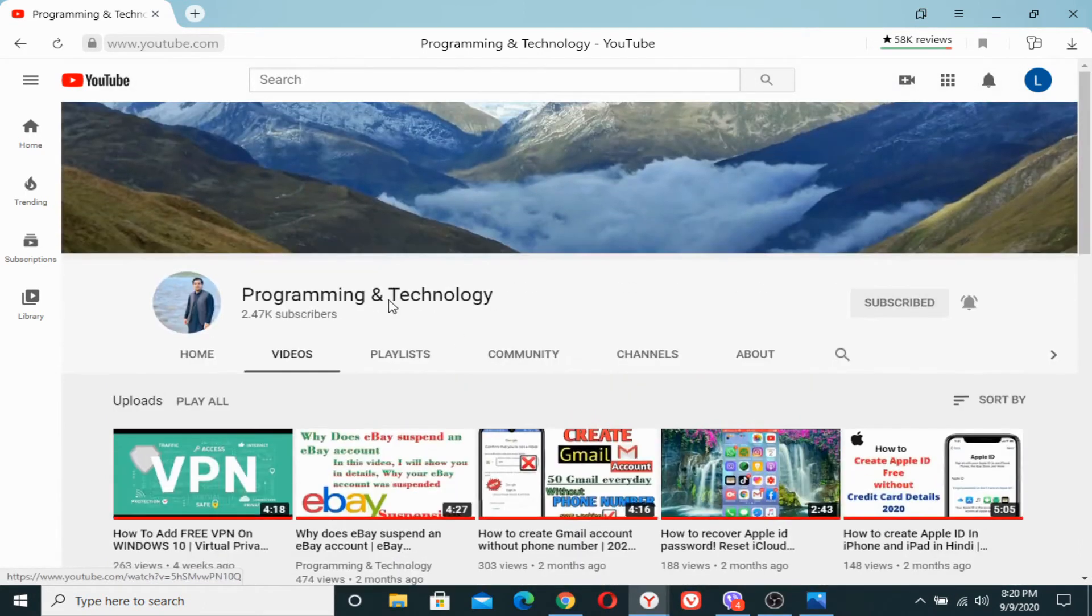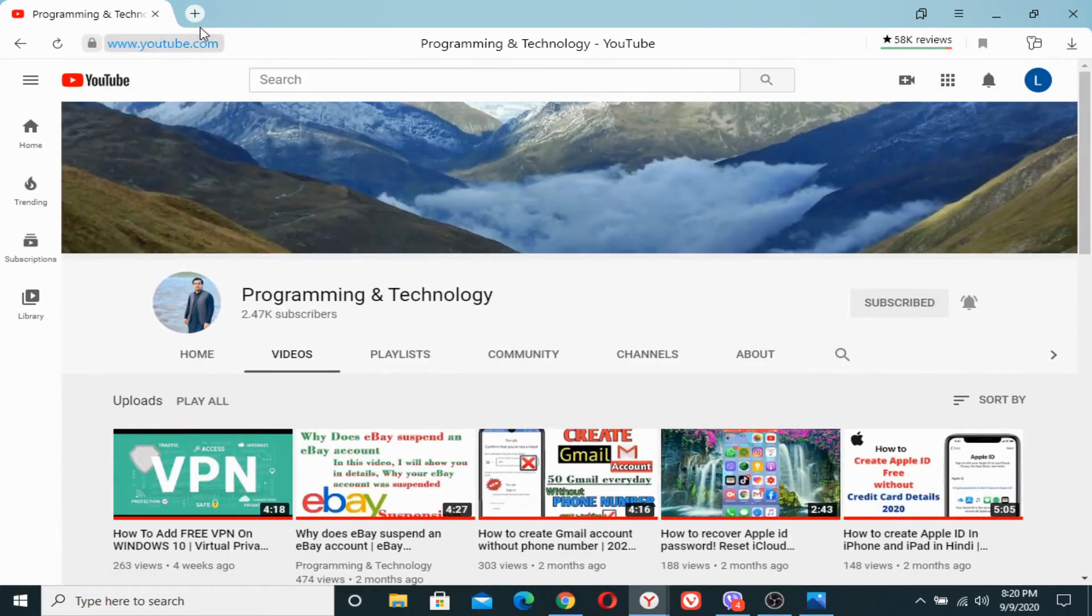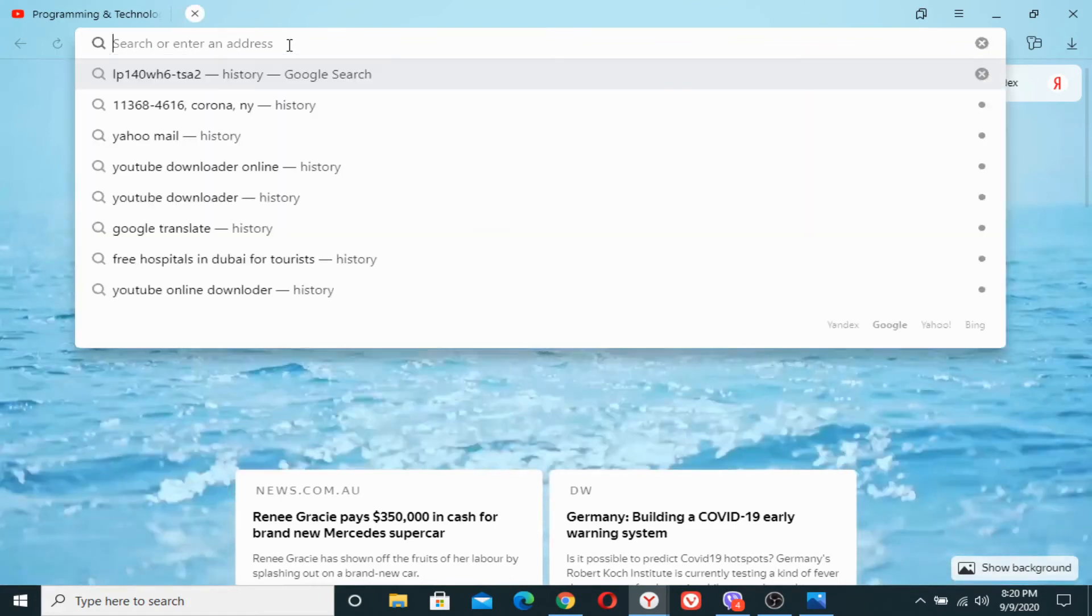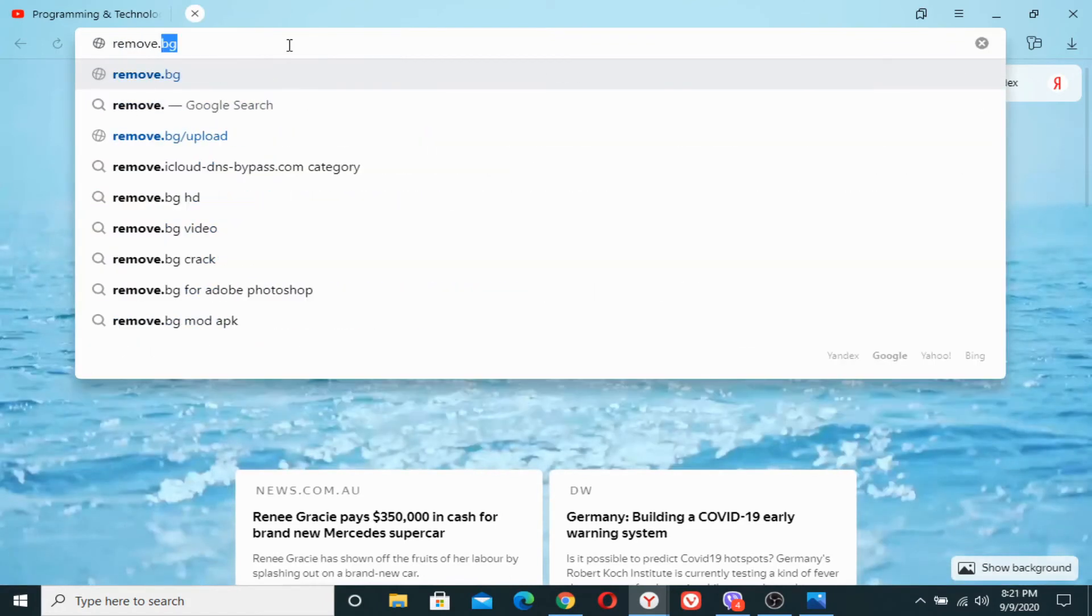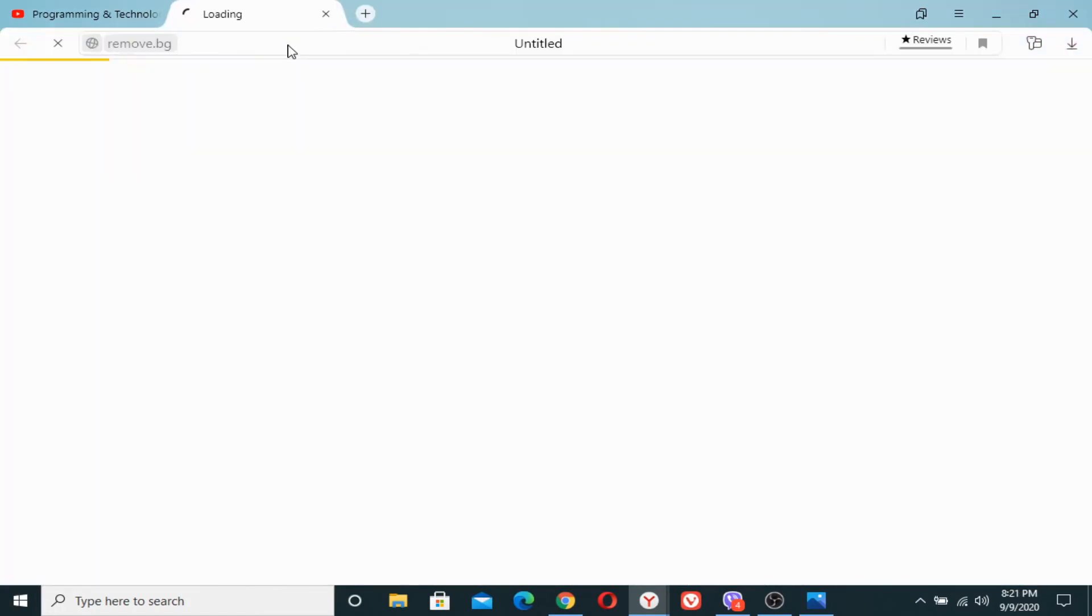What we will need to do is to open a new tab and search for remove.bg and press enter.